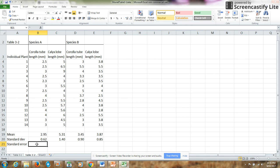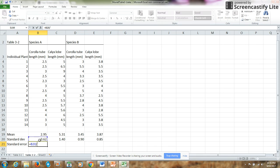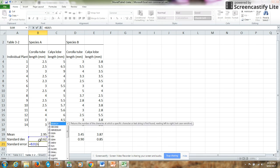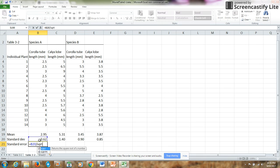So the formula here is equals. I want to put in the standard deviation that I've already calculated, so I will just select that cell. Then I'm going to divide that by the square root of the number of measurements that I had.